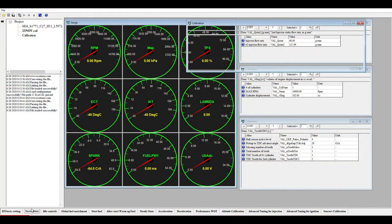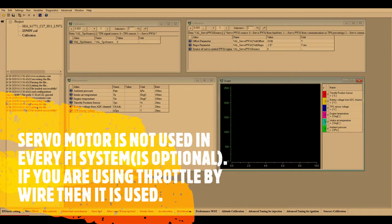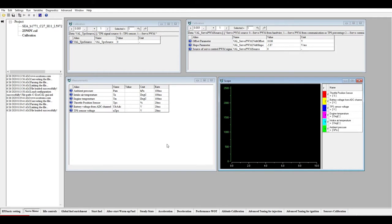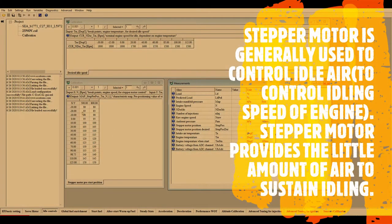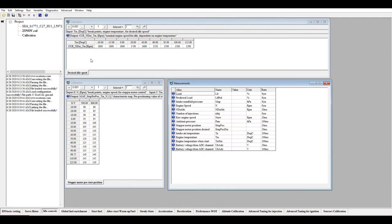Starting with servo motor — it is not required for every engine calibration. The servo motor is used if you are using ride-by-wire technology or automatic idle control. In our case we did not use that. Next is idle control. In a fuel-injected engine, you have a stepper motor which varies the amount of air to control the idling RPM. There are multiple things to be set here.